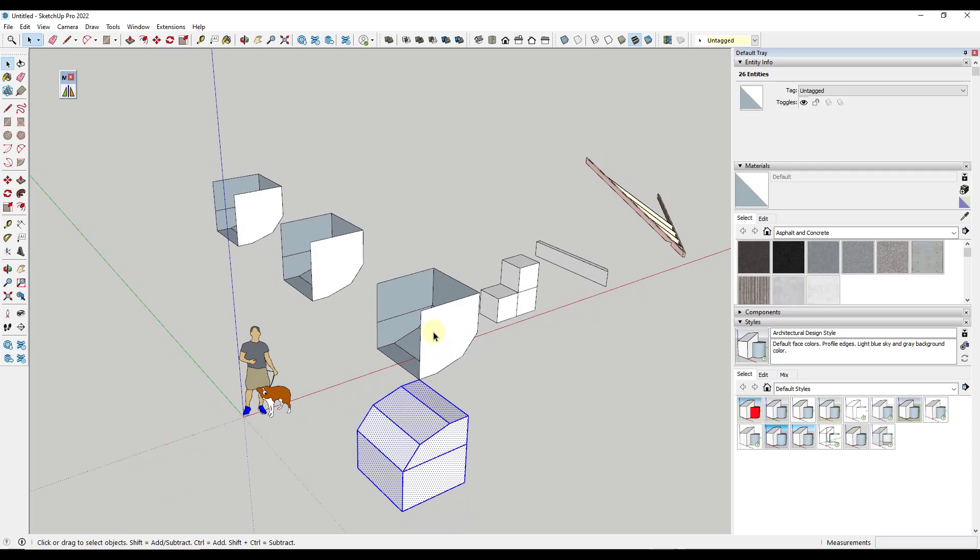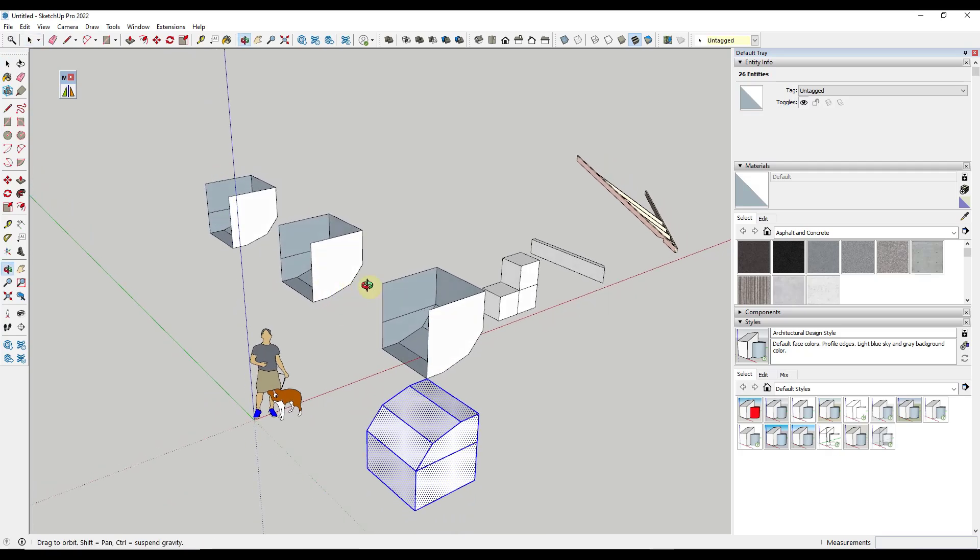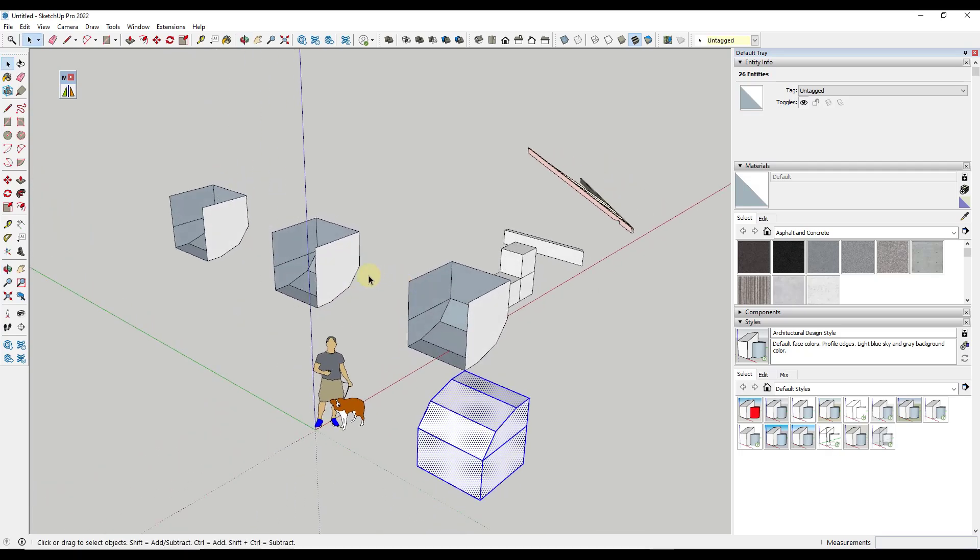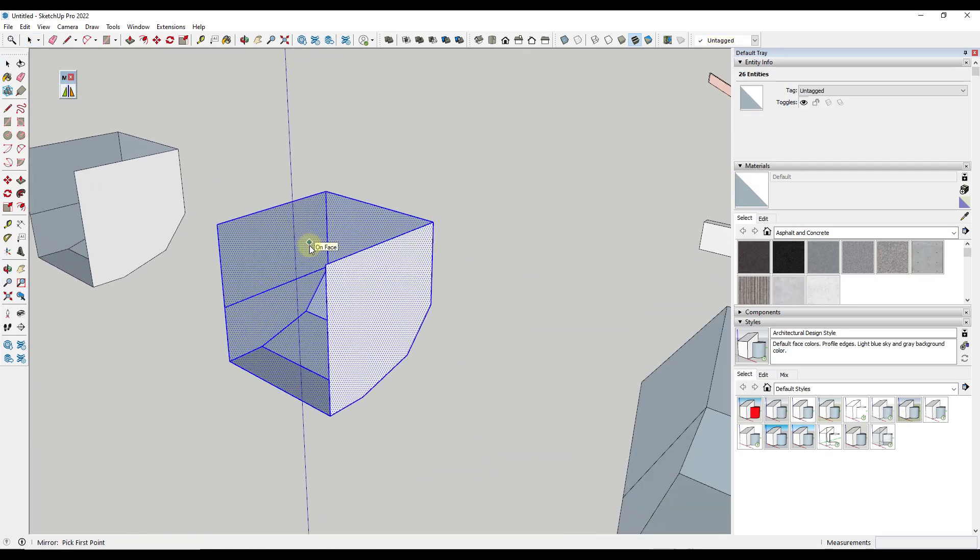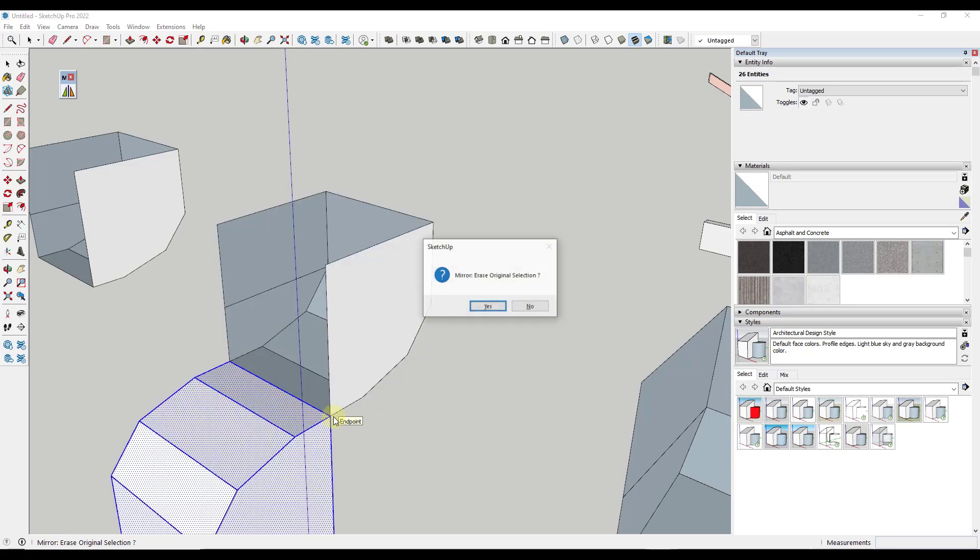This time let's run the tool but let's select two points. I'm going to select a point here and a point here, and then hit the enter key. What that's going to do is mirror that across this line right here.